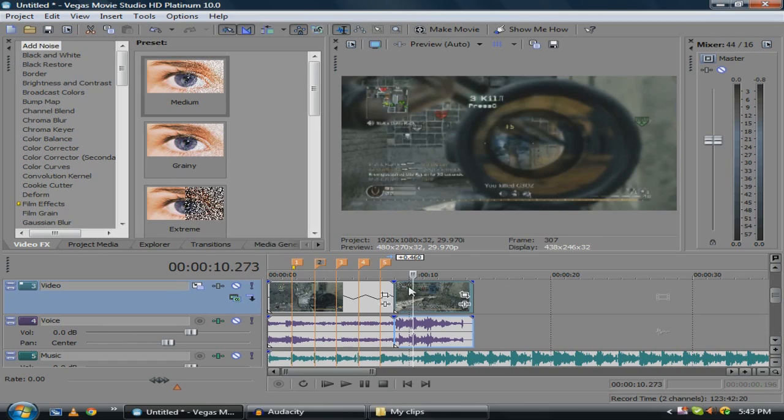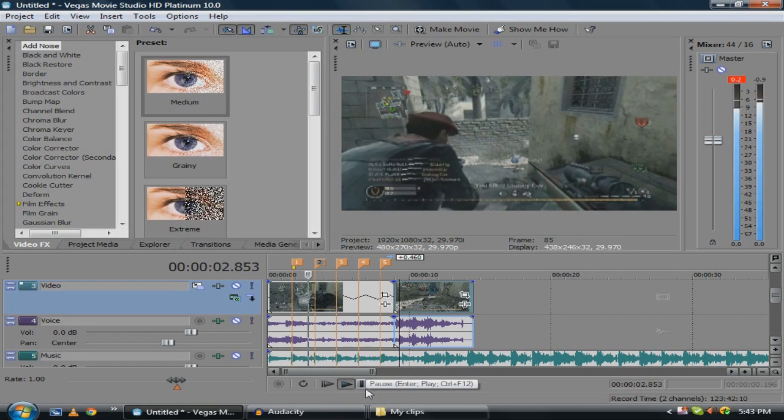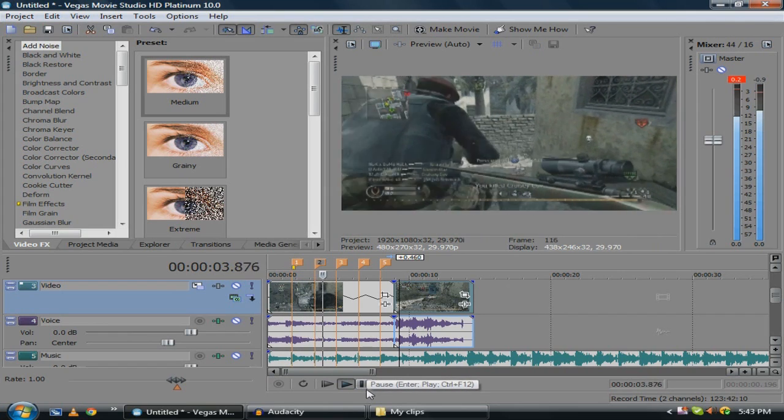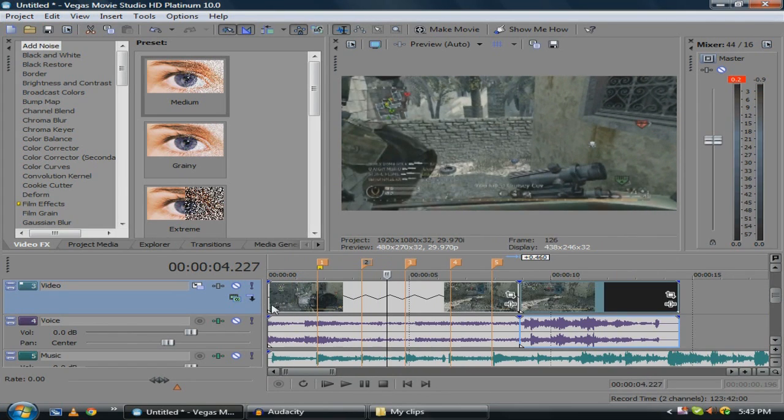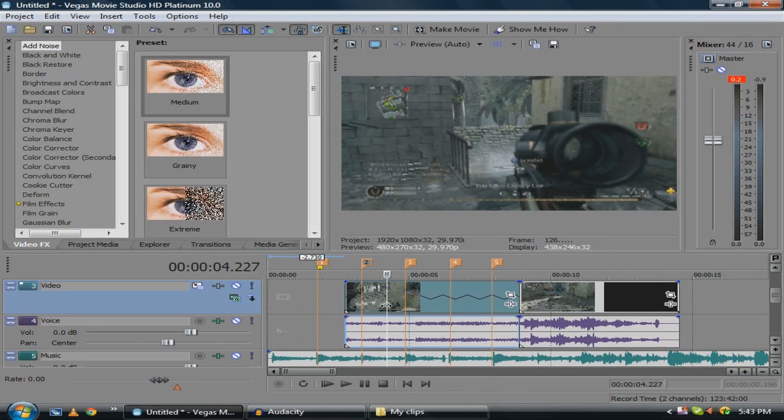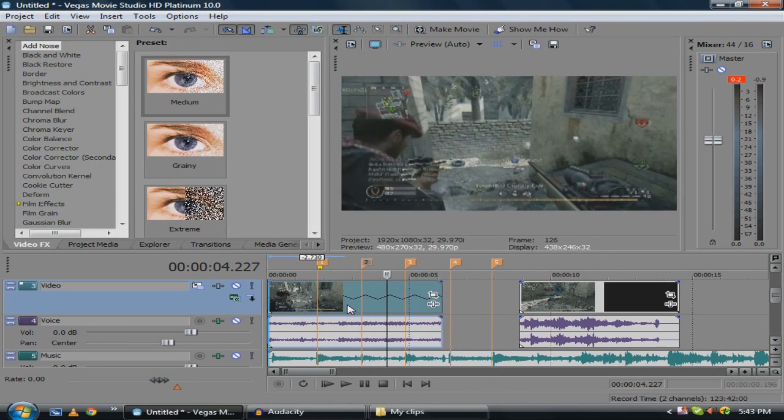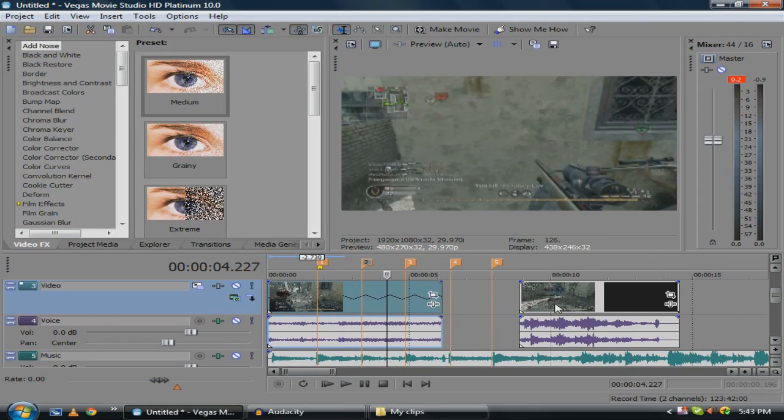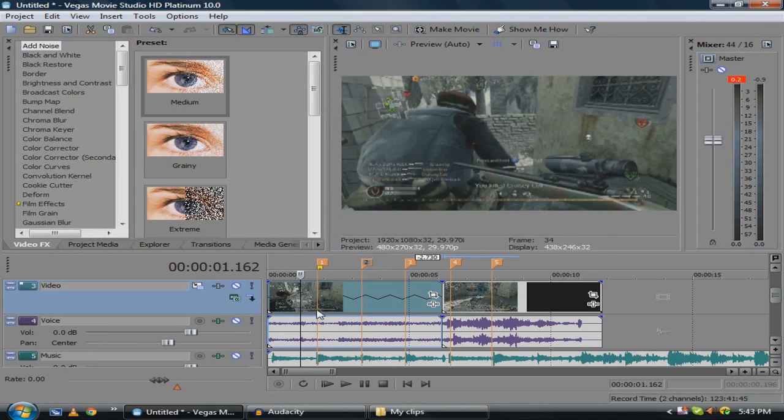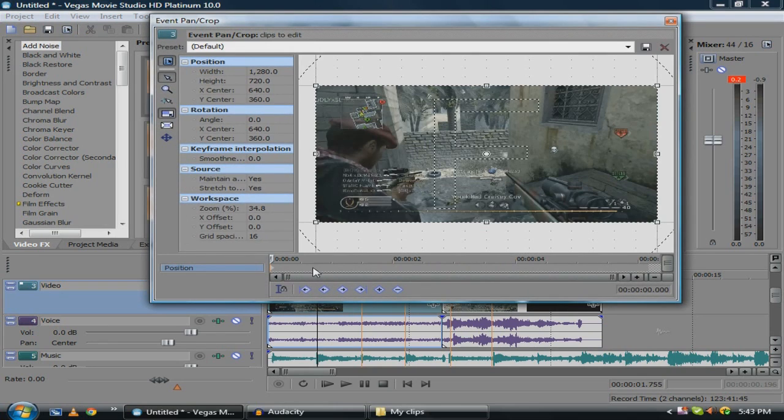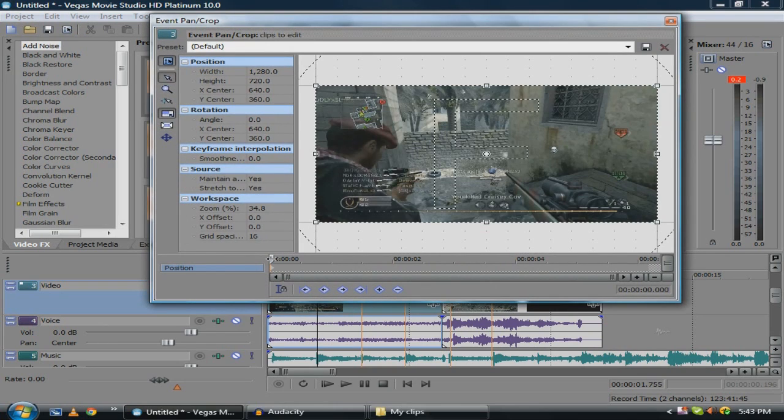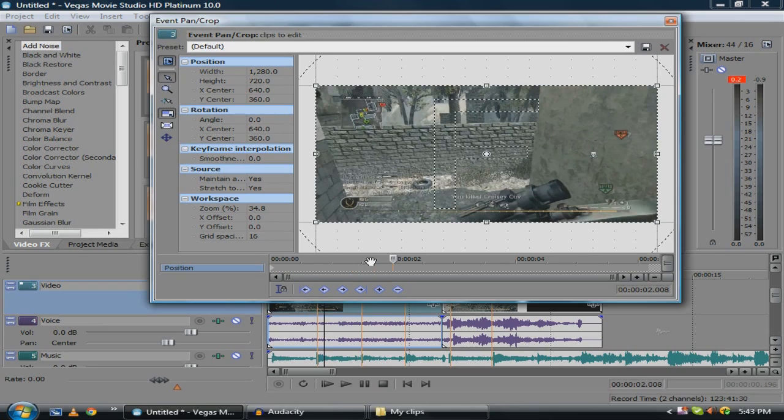Then we're gonna... here's the clip. So yeah, actually I don't want to have that first kill in there. So then right at the marker we're gonna open up the event pan crop. Go to your marker.